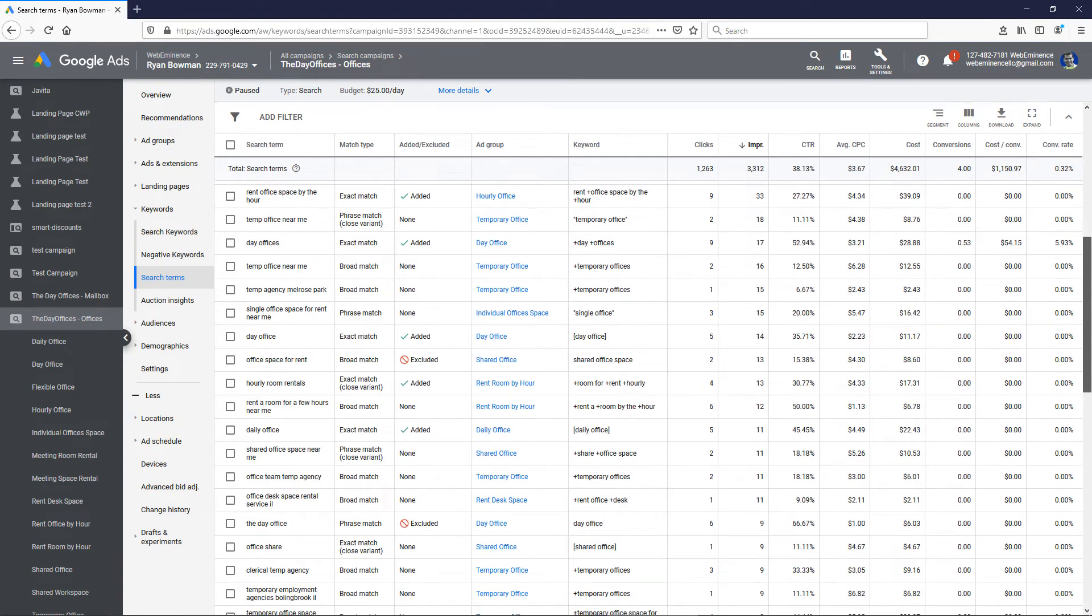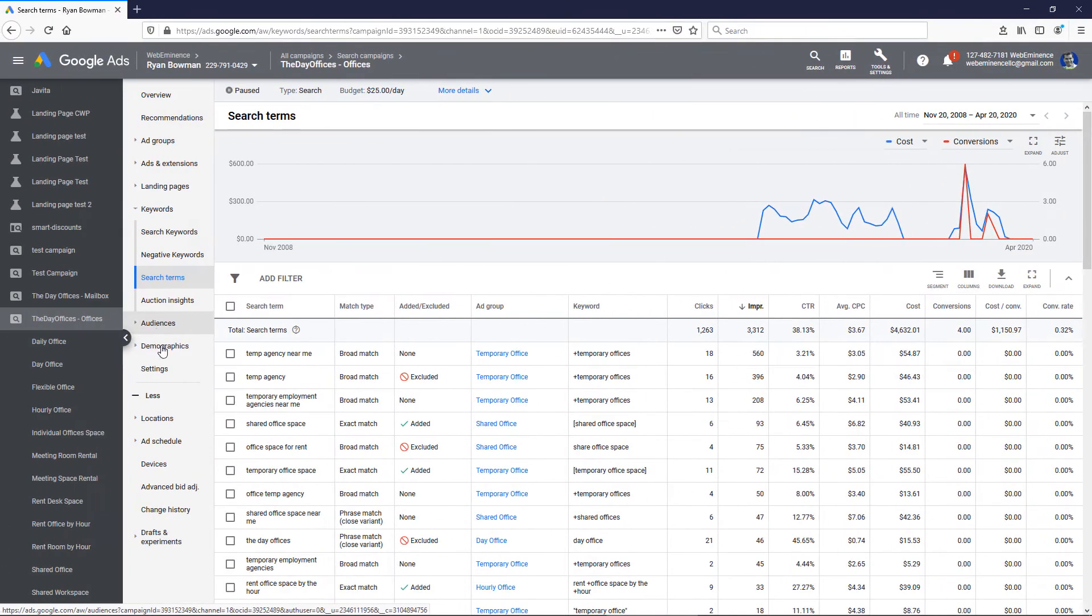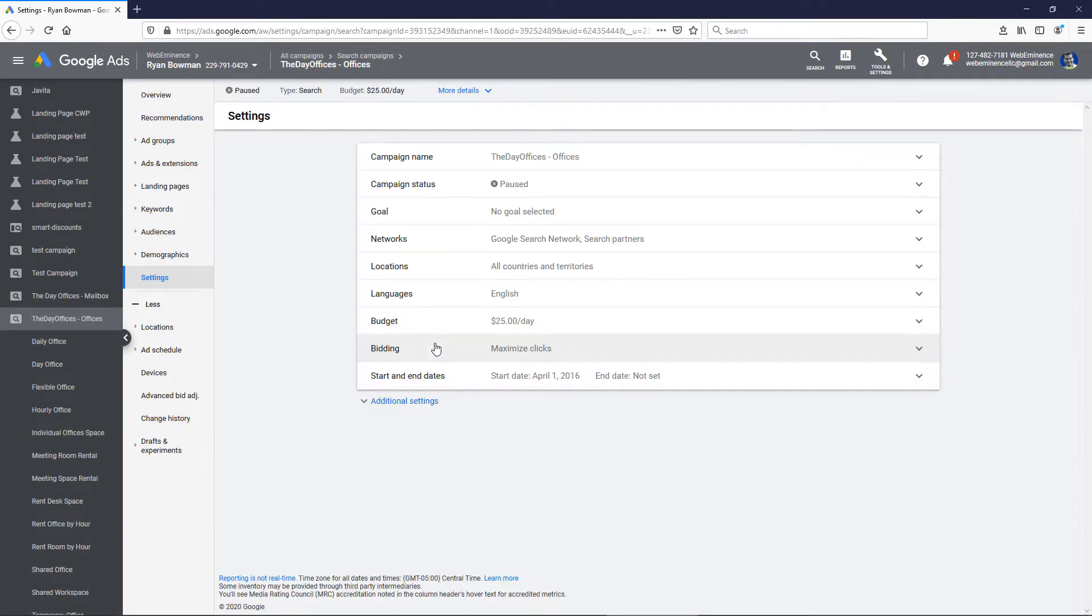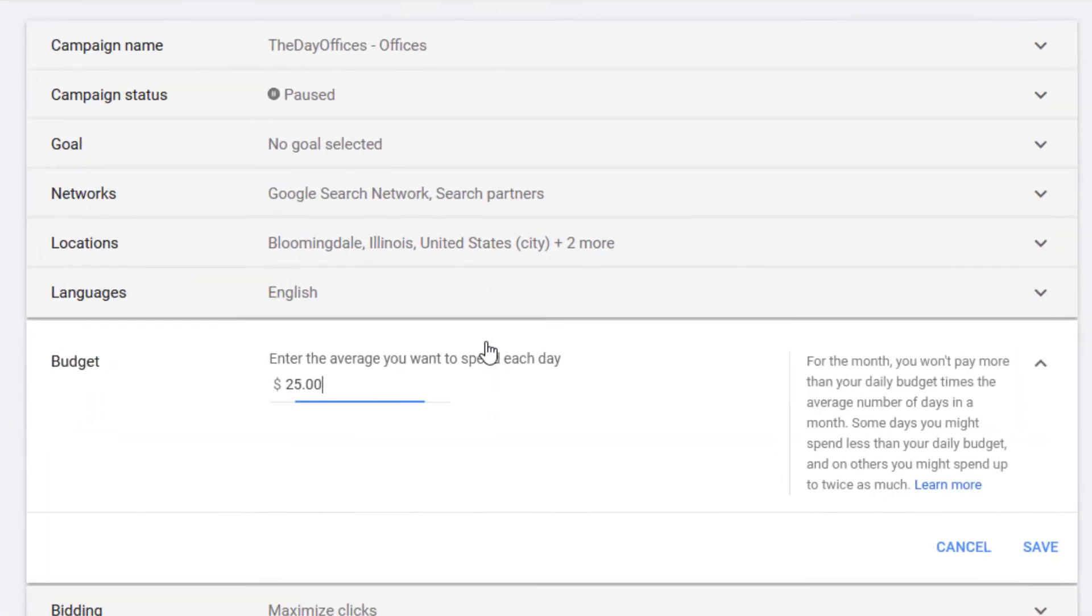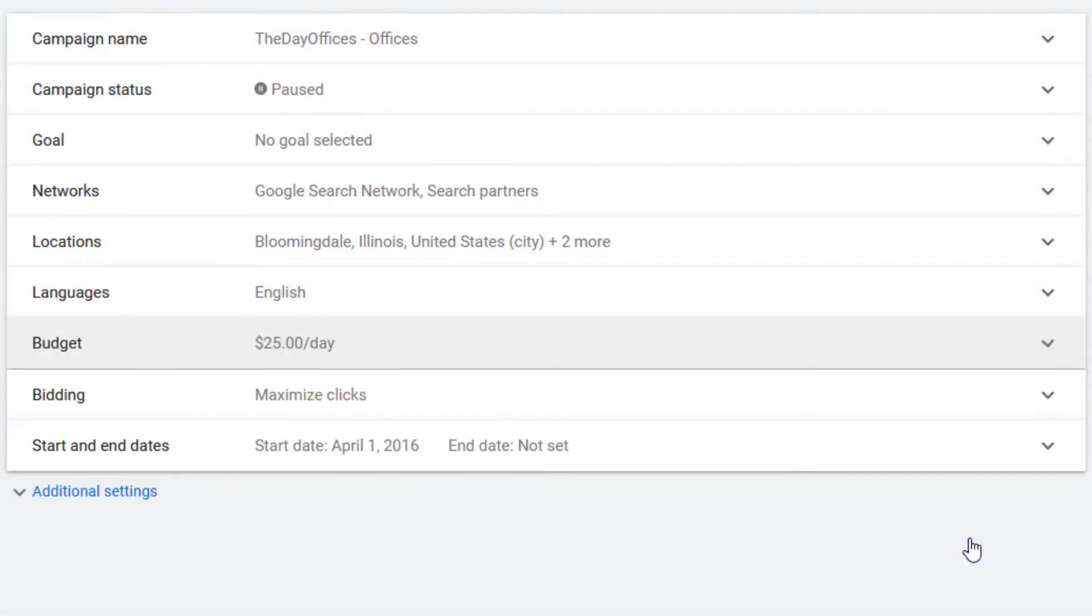The reason we would put it in its own separate campaign is that we could then control the budget and the pure broad match keywords aren't going to cannibalize all of the budget from the other keywords.